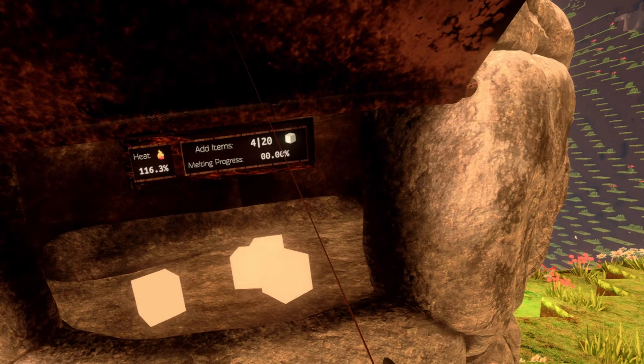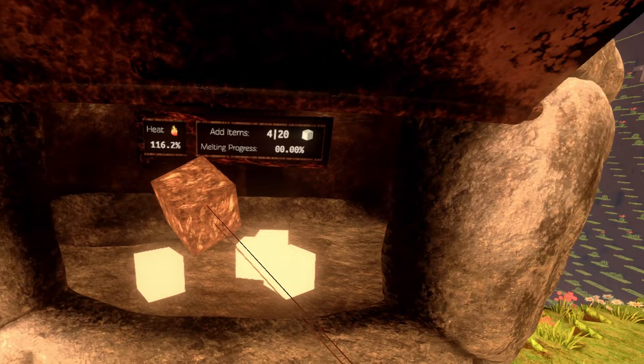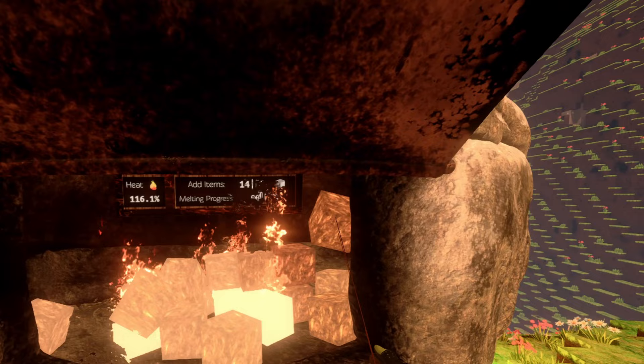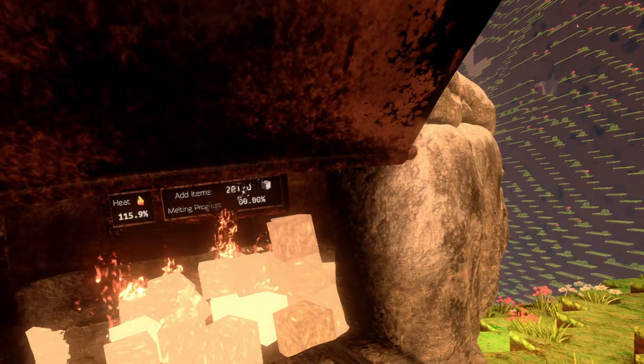You just have to put more iron than sand in so that it actually overwrites the sand. And then you will still get your iron ingots.